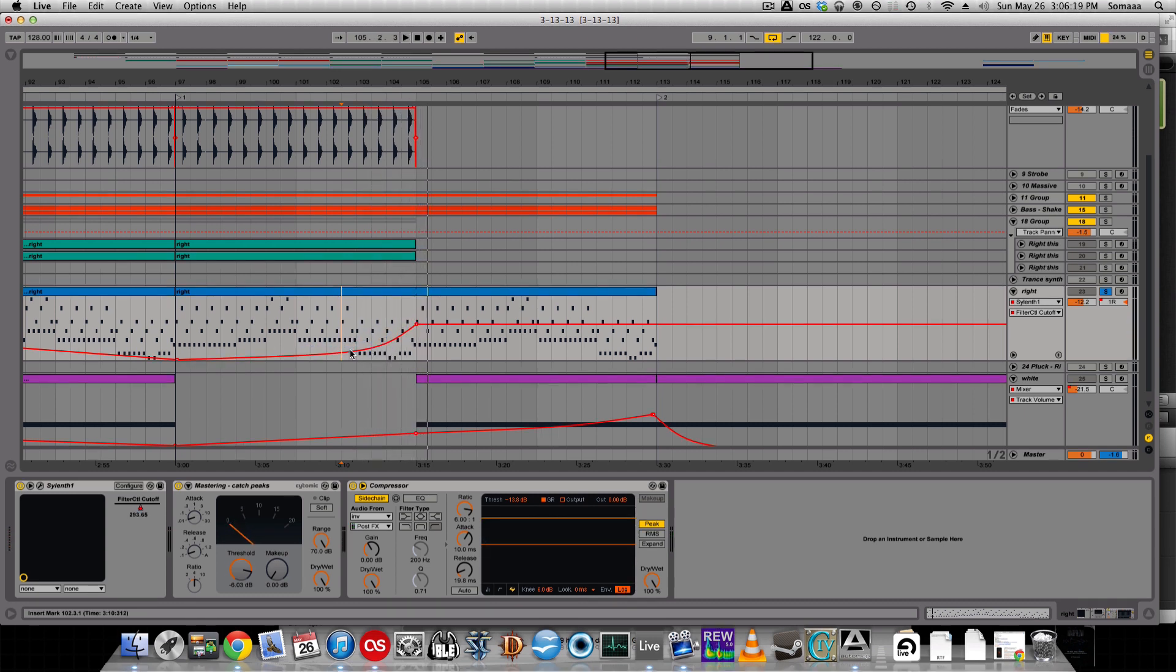So instead of having to put a dozen little dots to get a curve, you can just put two dots and then create the curve by holding ALT.